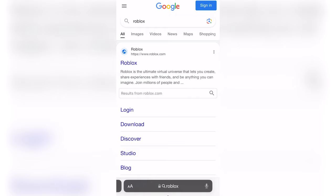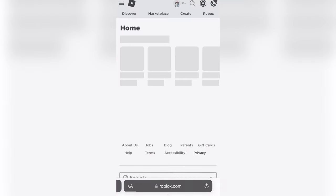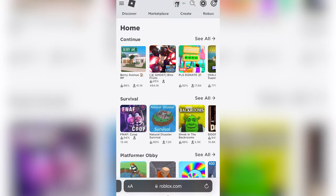You're going to begin by going on Roblox on your web browser on your mobile phone. From there, it should prompt you to log in, but since I'm already logged in, I'm here.